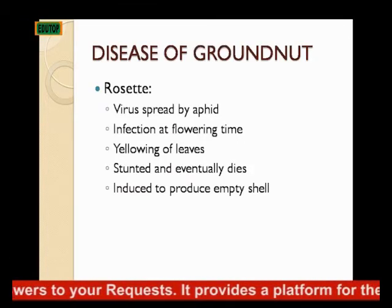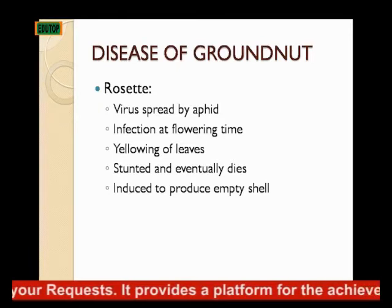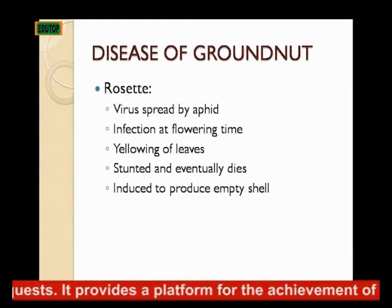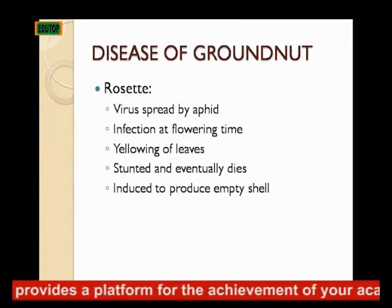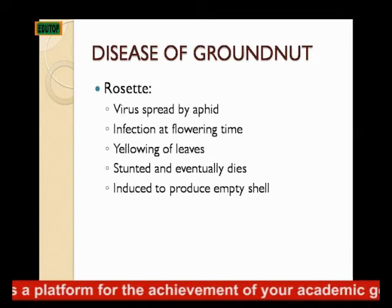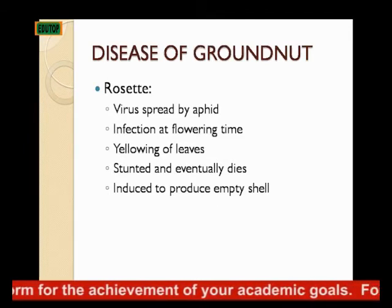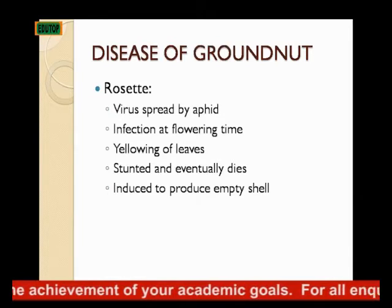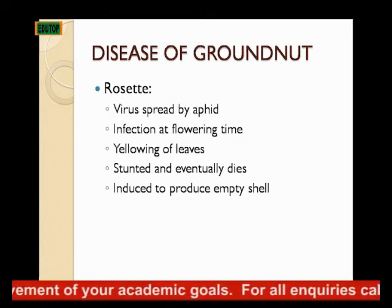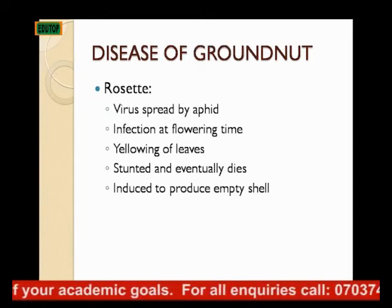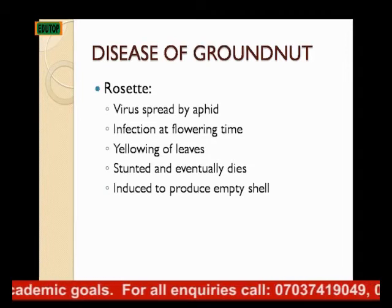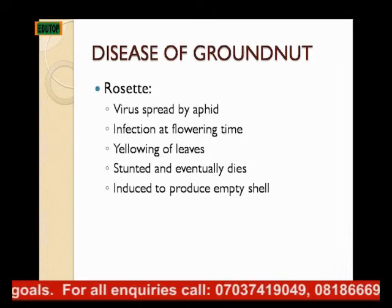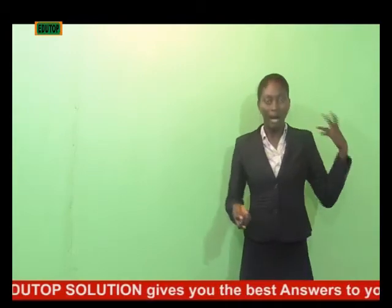Rosette is a viral disease that is spread by aphids. It infects the plant at the flowering time, causing yellowing of leaves and stunted growth, which leads to the eventual death of the groundnut plant. Sometimes it induces the plant to produce empty shells. When you have empty shells of groundnuts, the farmer has nothing to sell in the market — so it is very harmful.